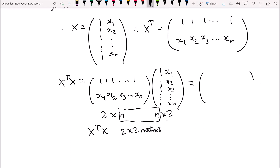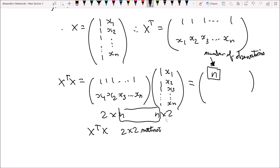Since the dimensions correspond in a way that allows matrix multiplication, we know X'X is going to be a 2 by 2 matrix. Let's work out what X'X is actually equal to, going row times column. Row 1, column 1: the product is 1 plus 1 for n times, so that equals n — the number of observations in our data. If you are only given X'X, you can always work out n by looking at the (1,1) entry.